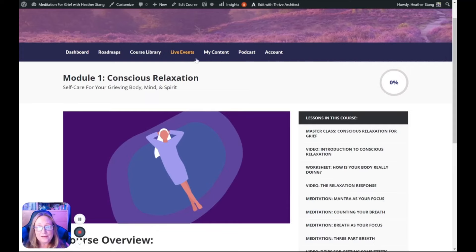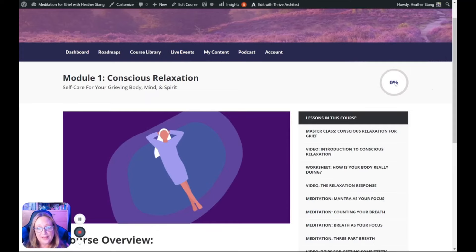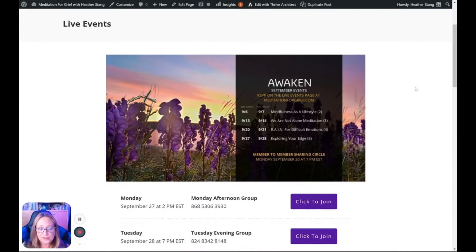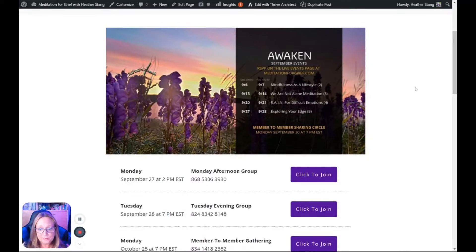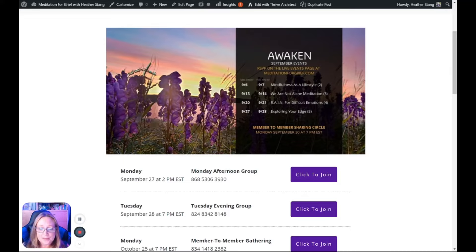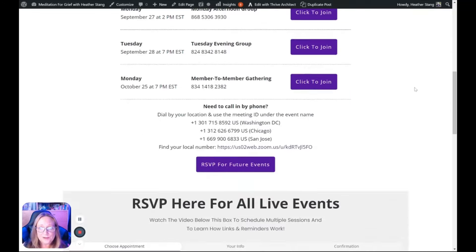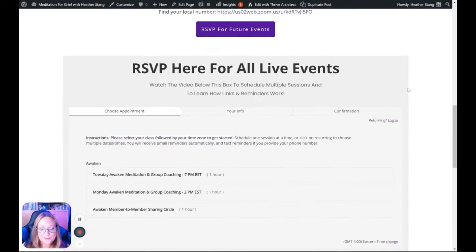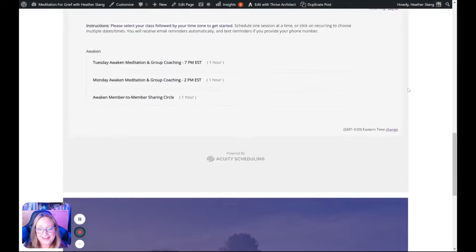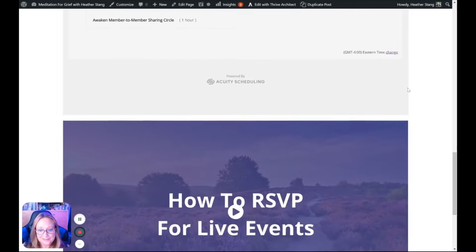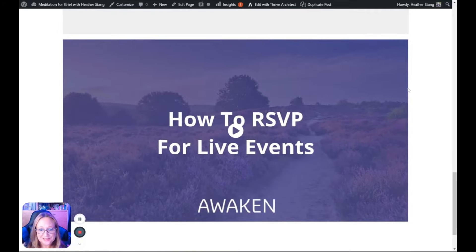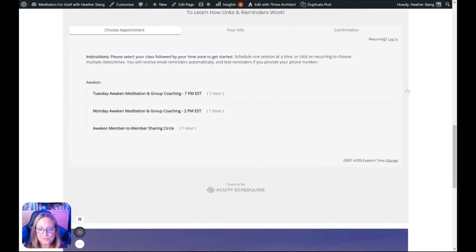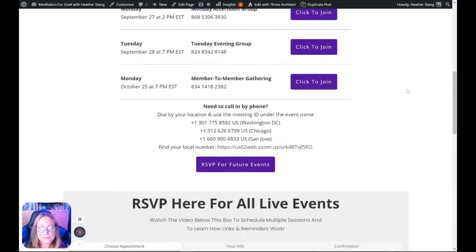The live events page allows you to quickly join any upcoming session. And while RSVPing is not required, if, like me, you enjoy getting reminders, you can RSVP for future events to get emails and text messages. There's a video in here that walks you through how to RSVP.